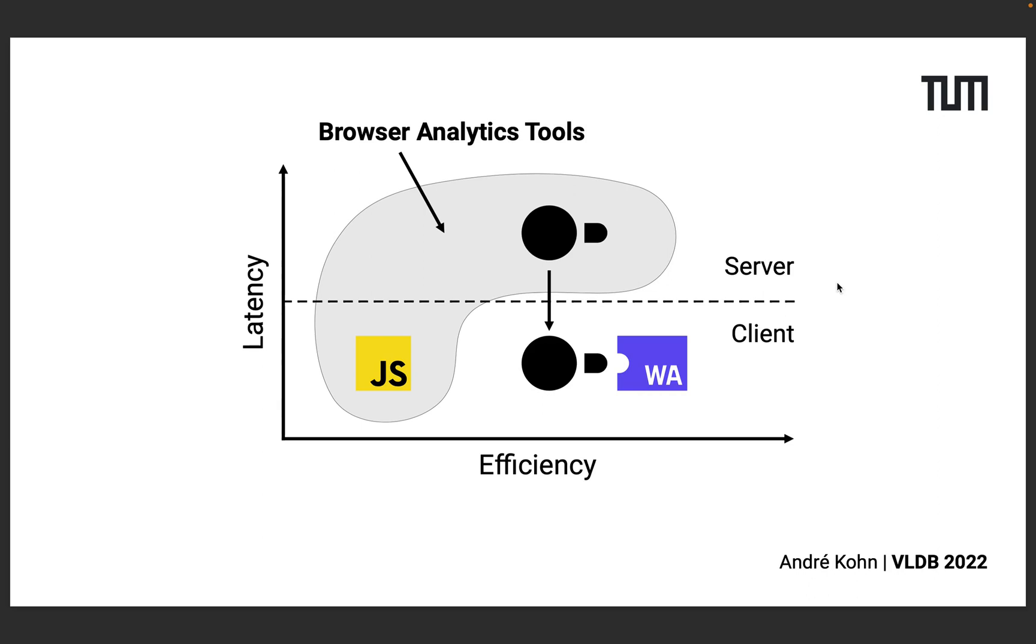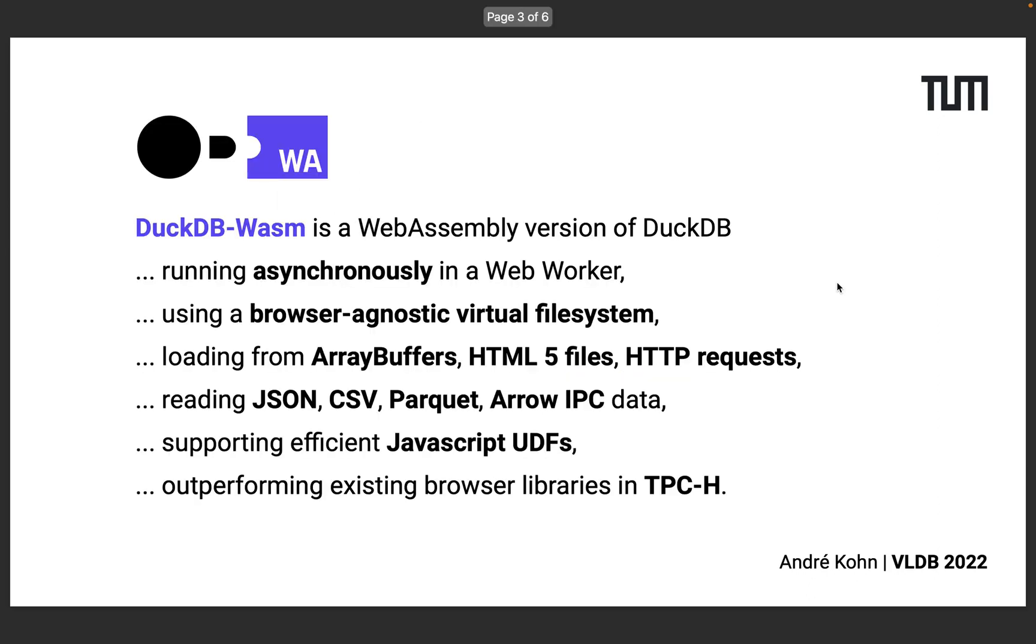We want to change this with DuckDB Wasm, a database that provides high efficiency for analytical processing in the browser. So what exactly is DuckDB Wasm?